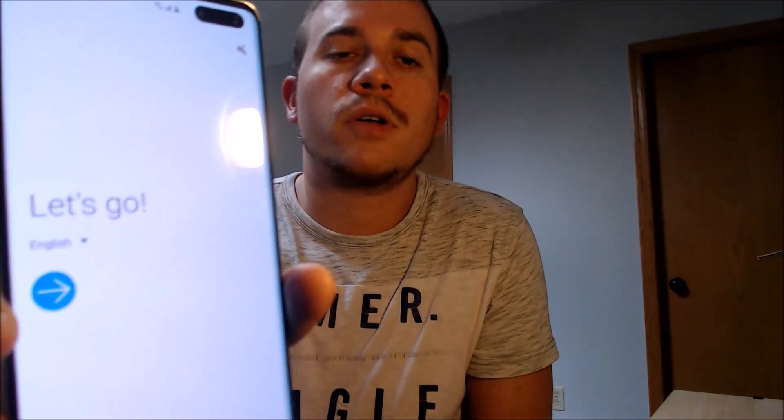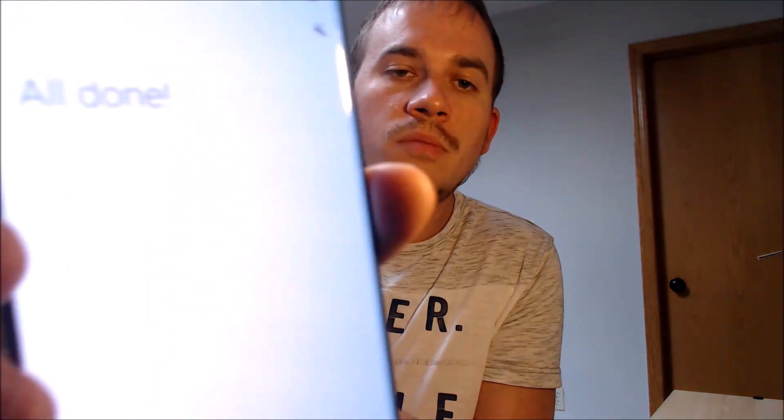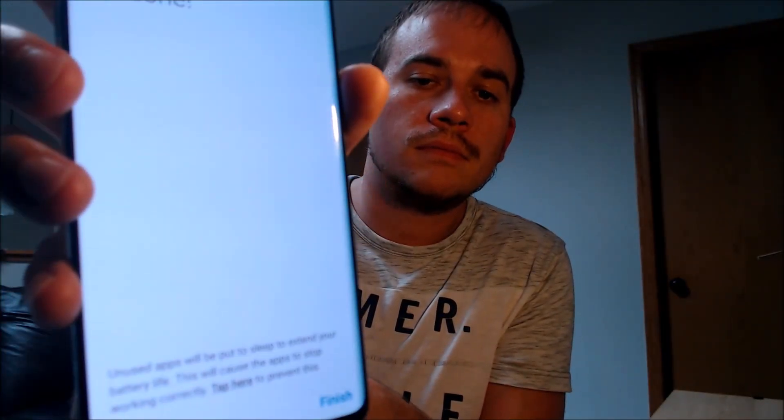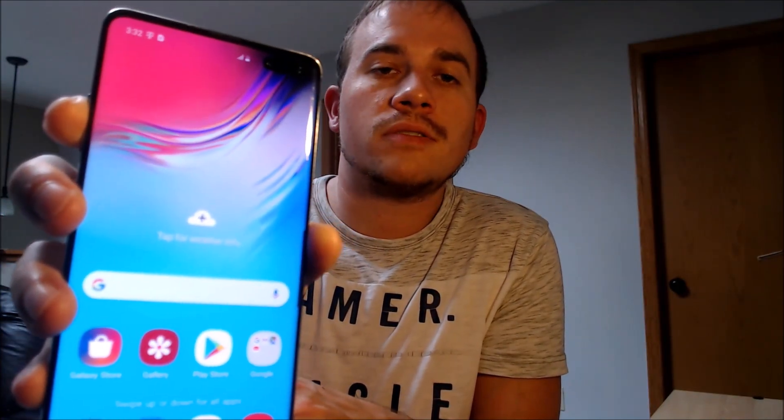Okay, we're at the start page now and we're going to go through everything step by step. We'll agree to the terms and conditions, skip bringing any old data, turn off Wi-Fi and skip it, go past the date and time and Google services, skip the screen lock, and skip the Samsung account. There we go — we now have full access to the home screen. All of the apps, features, and settings are accessible, and it's just like a brand new device that never had the lock on it.